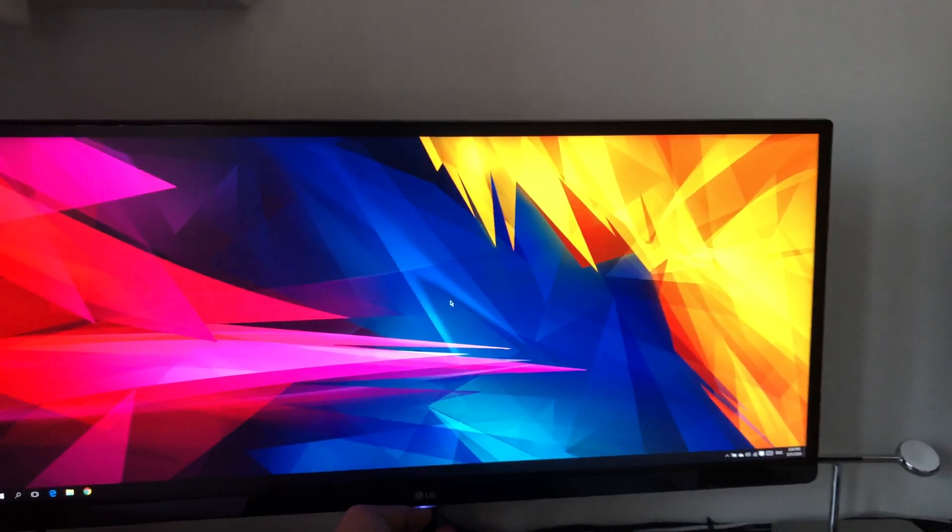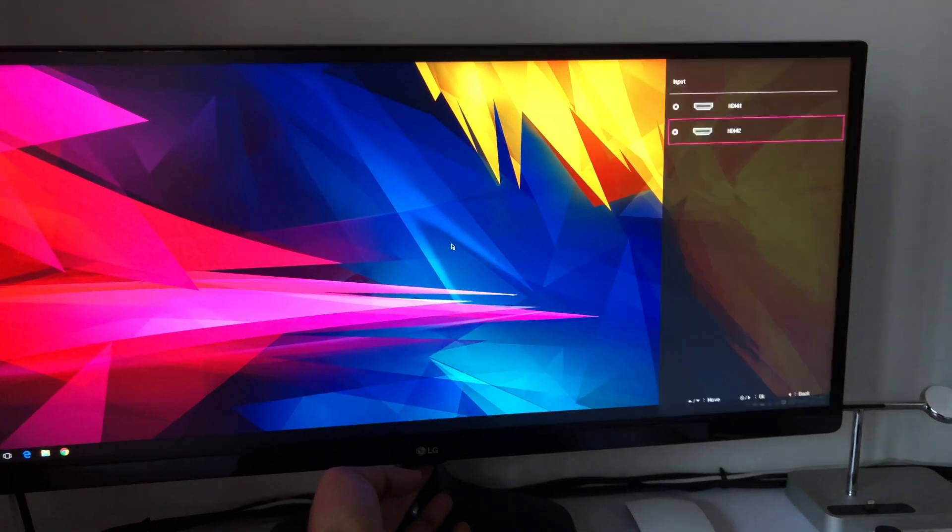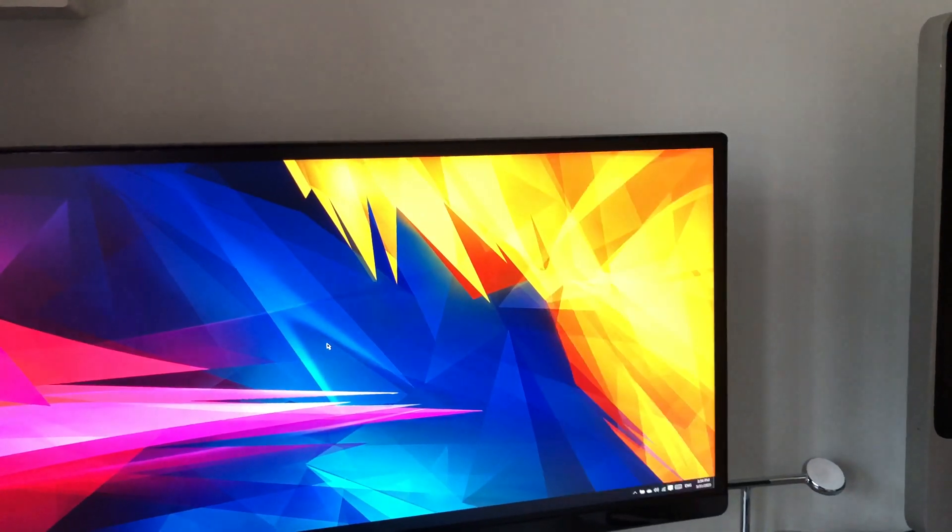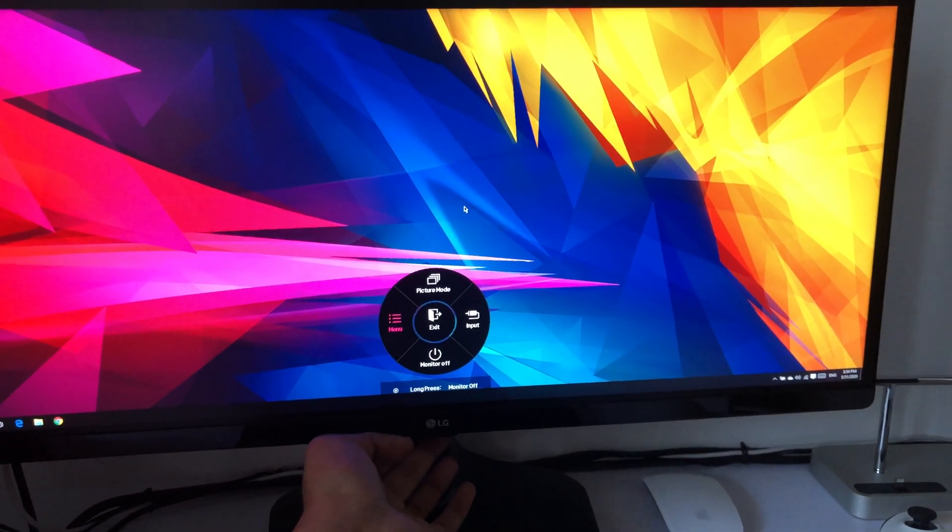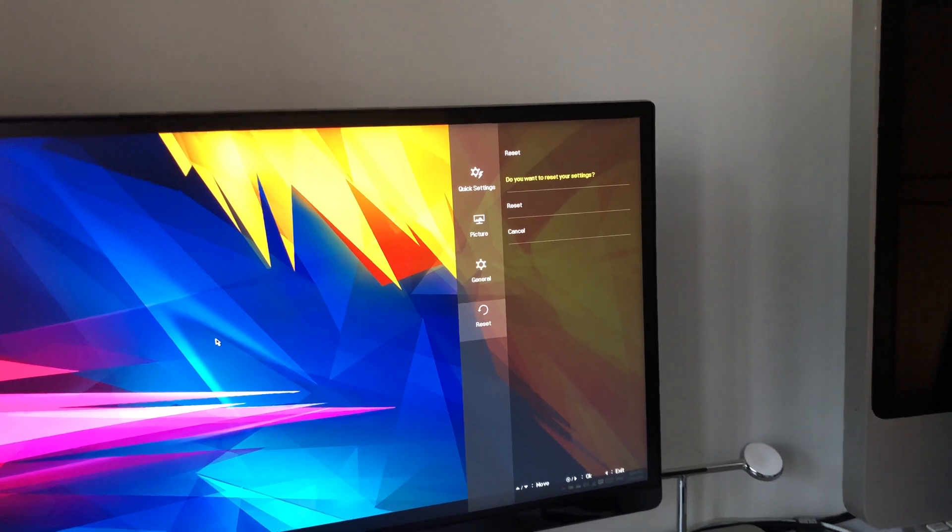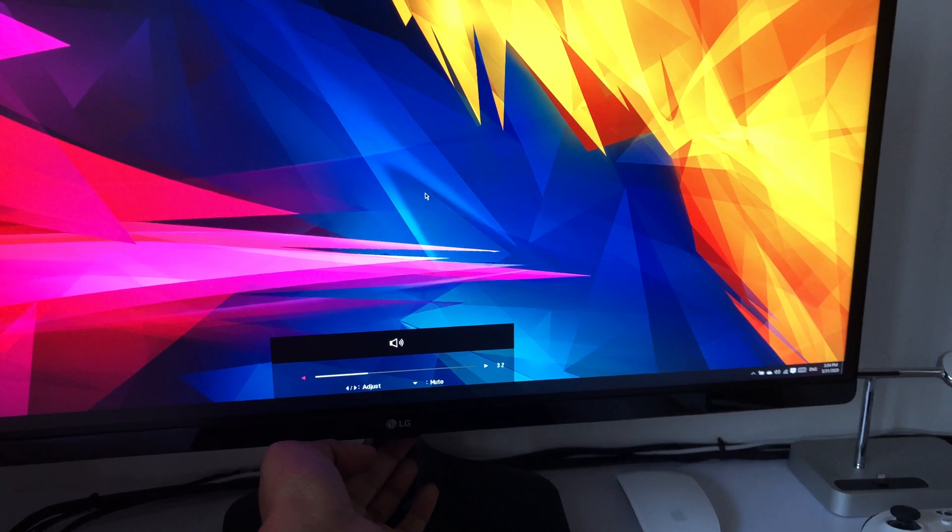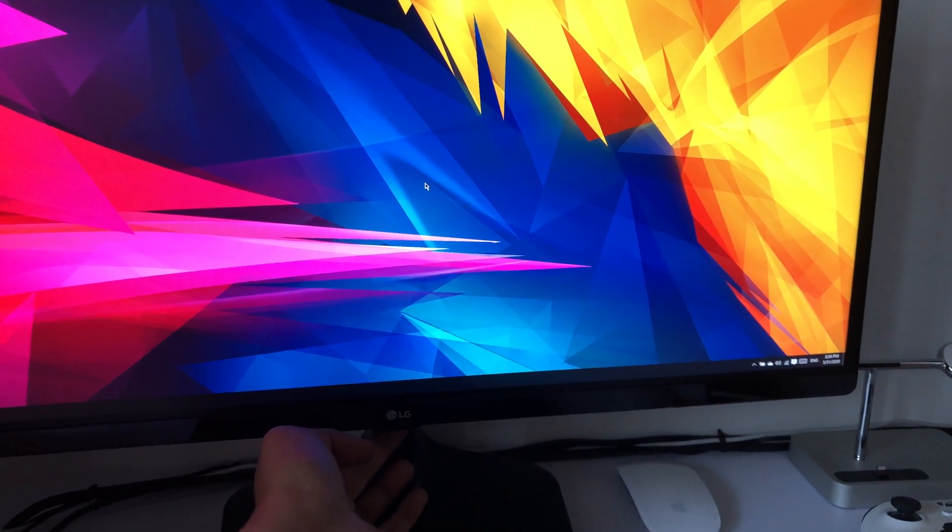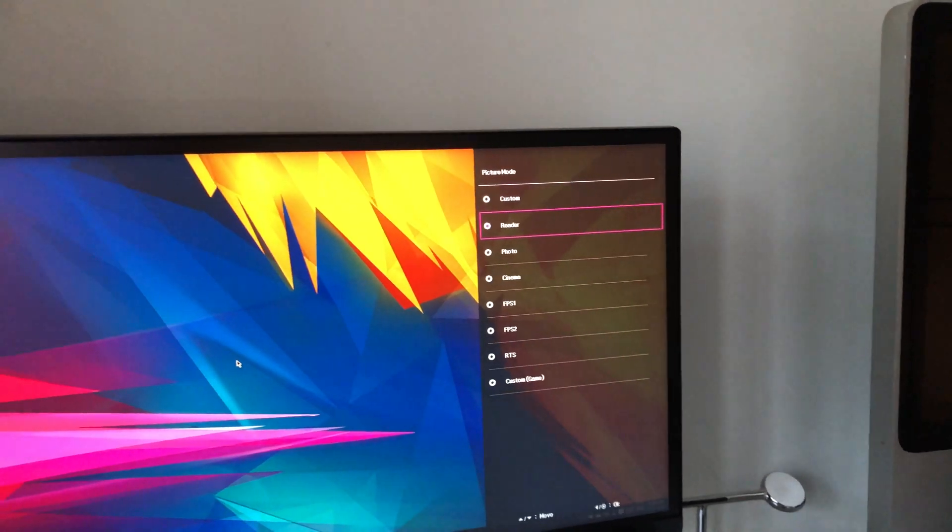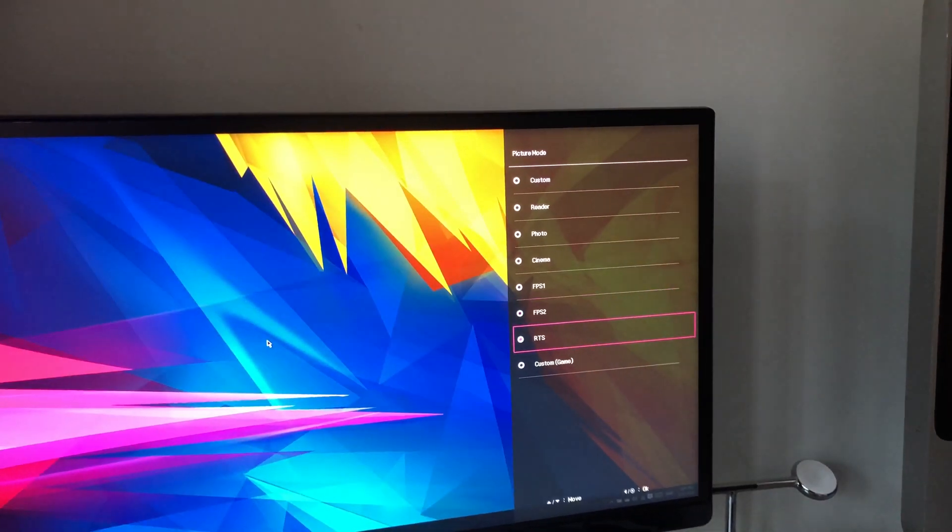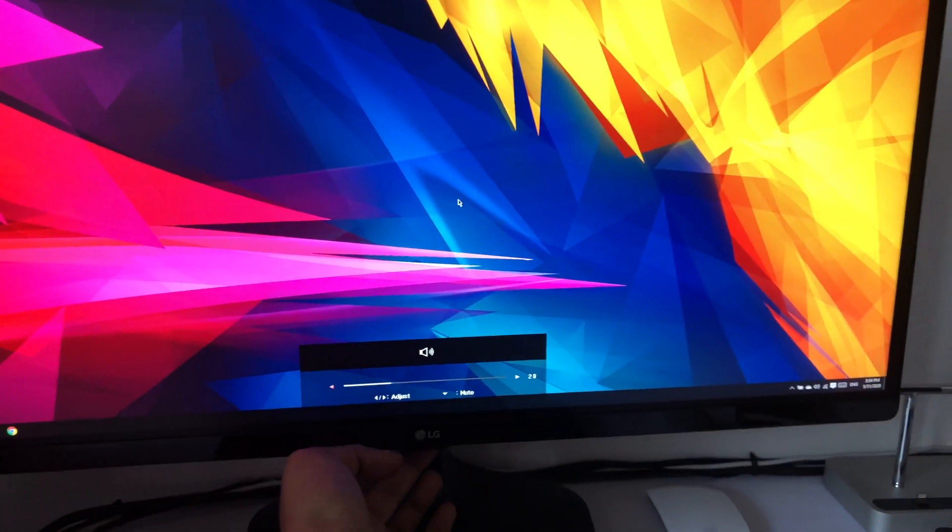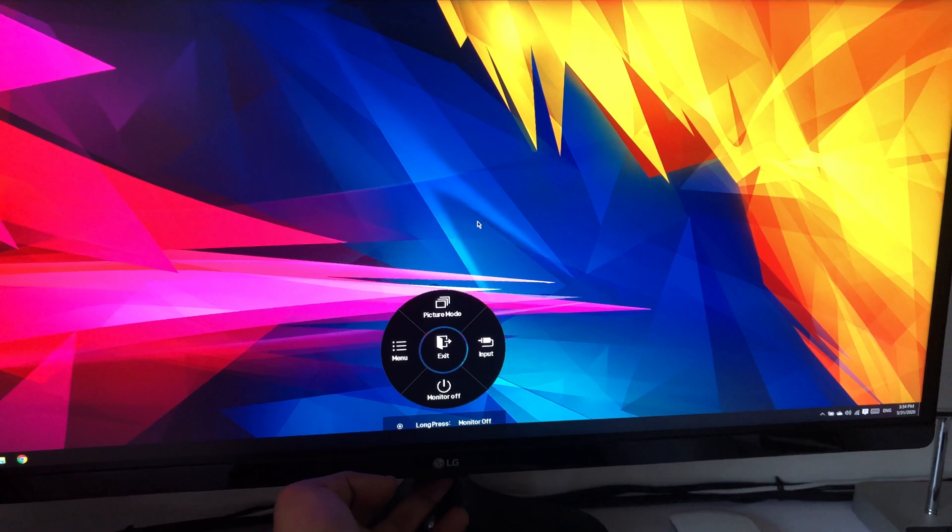Let's see the monitor controls. We have a joystick beneath the LG logo. As you click here we can select the inputs - we have two HDMI inputs. We can change between them and then we have the menu option. Here we have quick settings, picture, general, or reset to factory settings. Then if you right or left toggle the joystick you'll get the volume controls. Then we have the picture modes which instantly changes the color like for night viewing or gaming. This joystick setup I prefer than having multiple buttons.